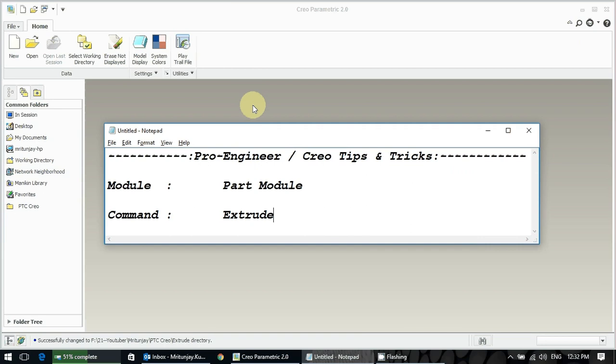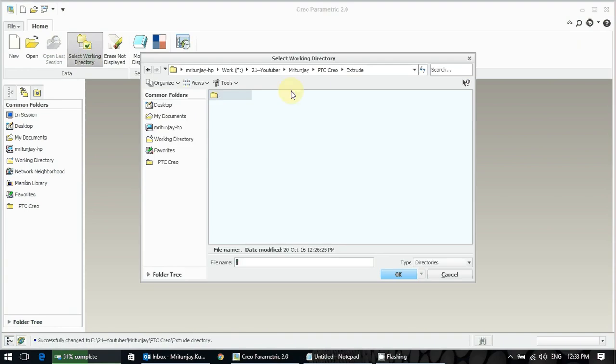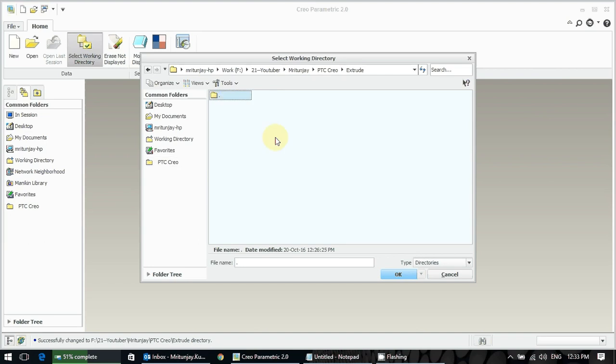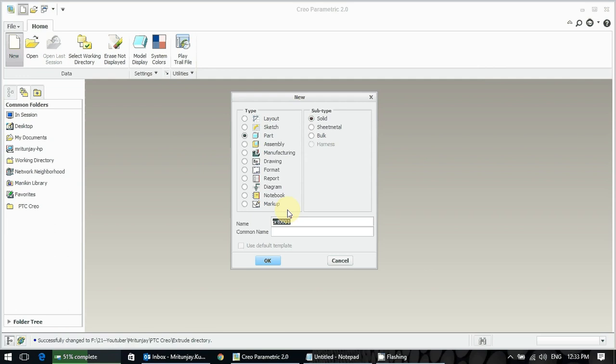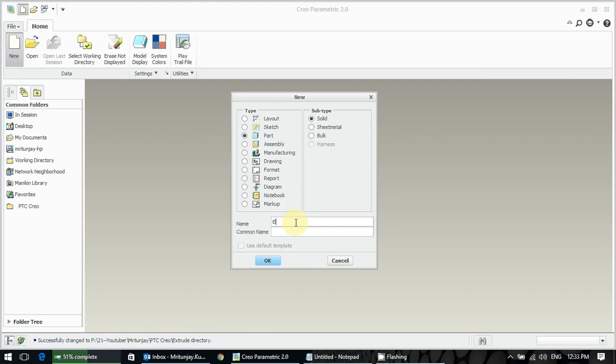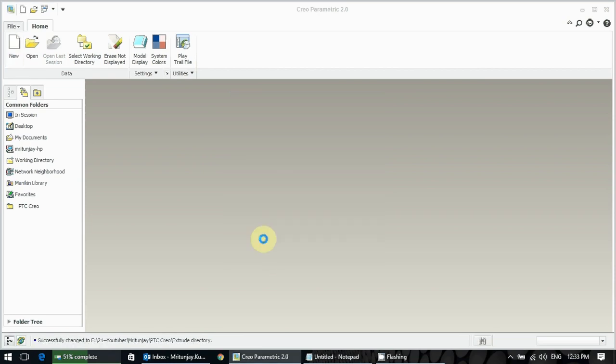I am going to start a new model from the first. After the point practices, I am going to select my working directory. I have already created the PTC Creo directory under my part drive. First, go and take a part number and give your desired name which you want to put for your model. Then press OK.